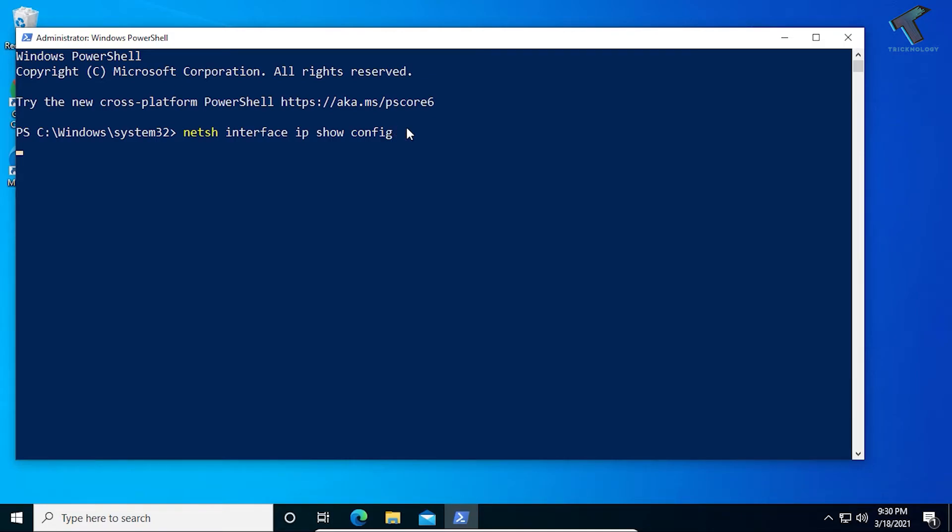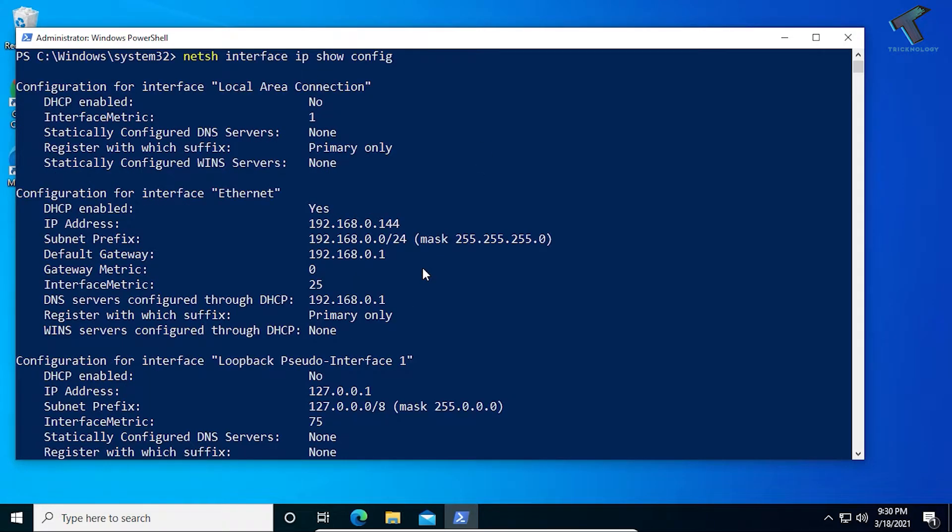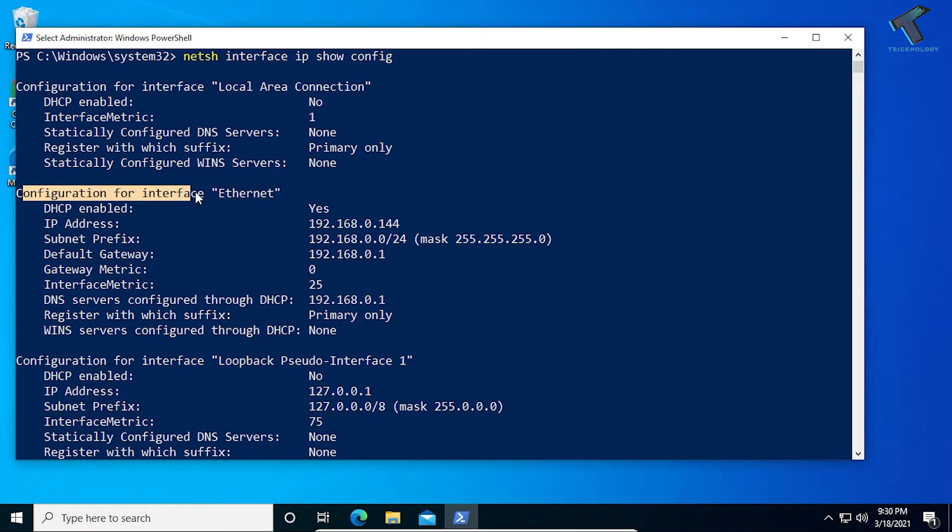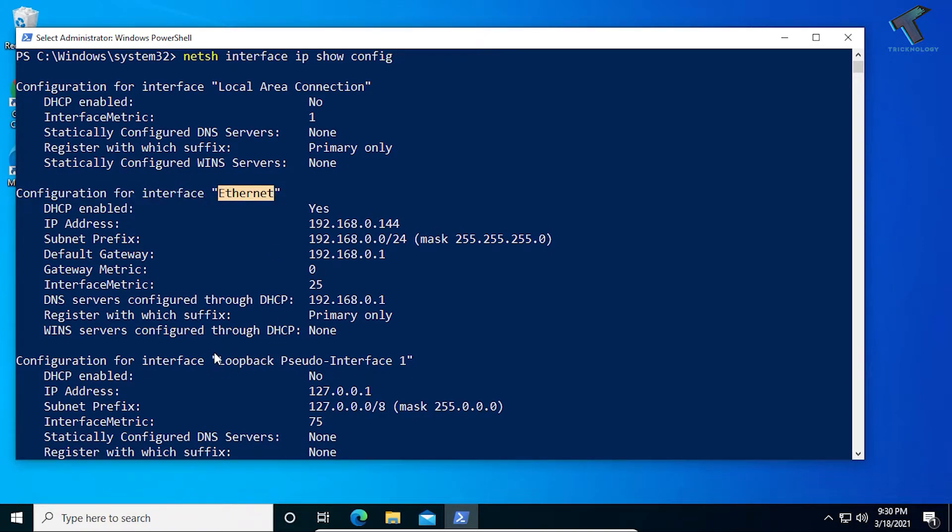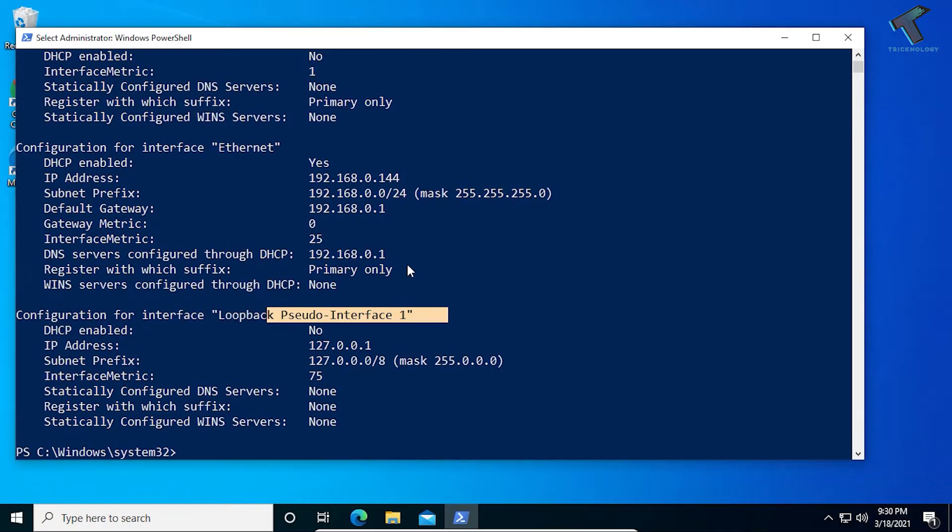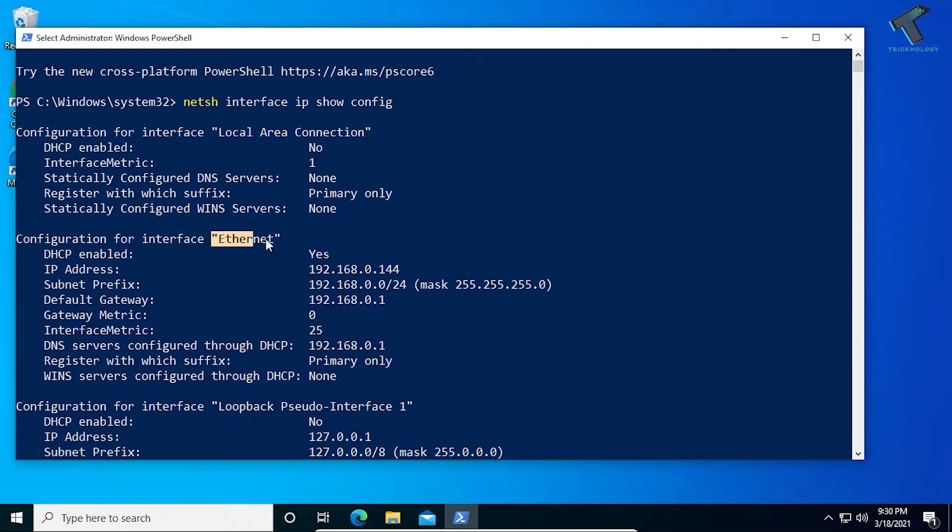Now press Enter. Here is all my LAN card configuration for internet Ethernet and another one is Loopback Interface. I have to just copy this interface name, which is Ethernet.